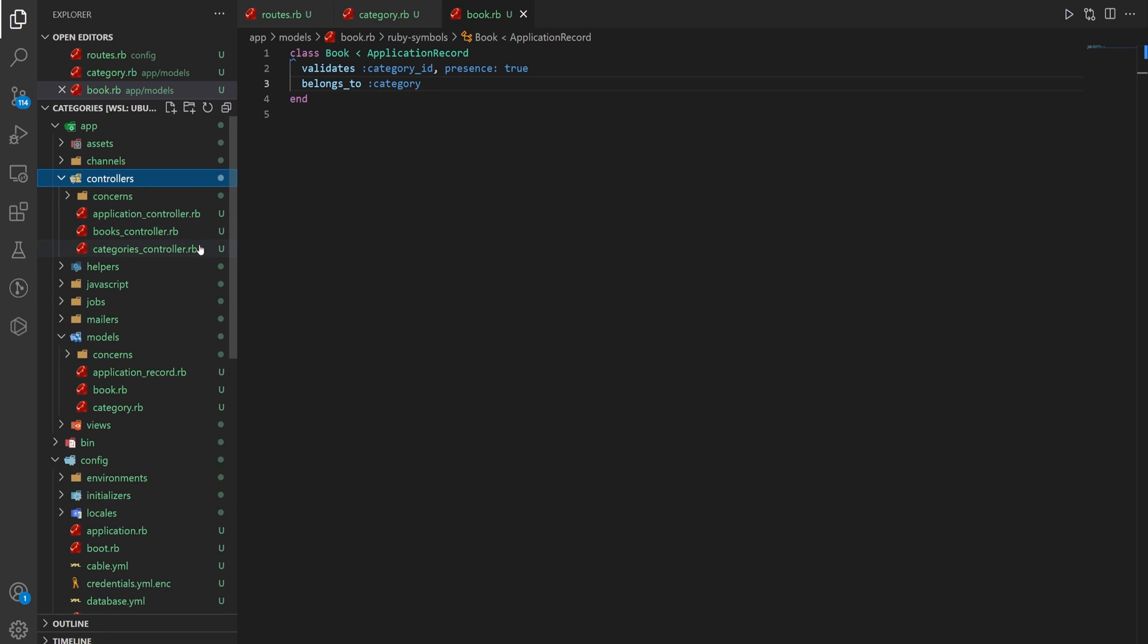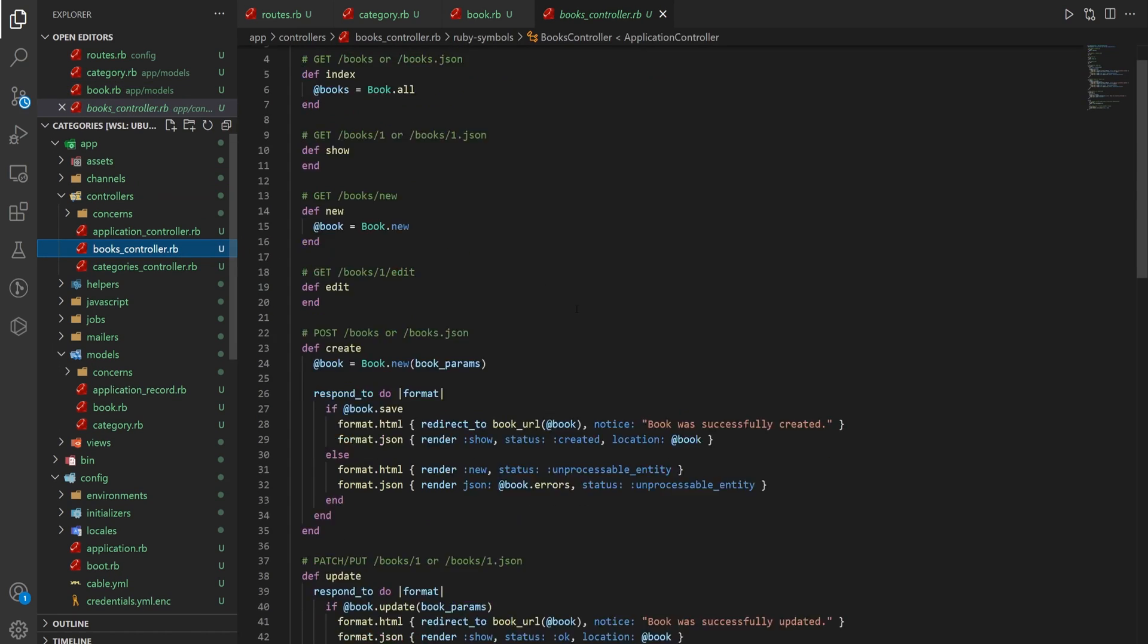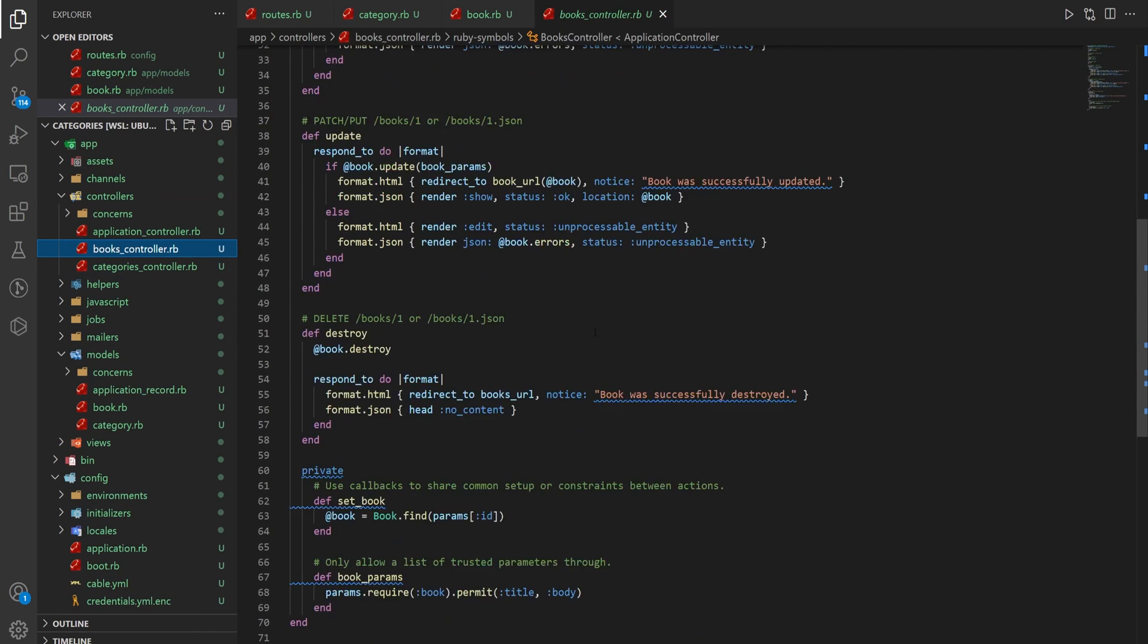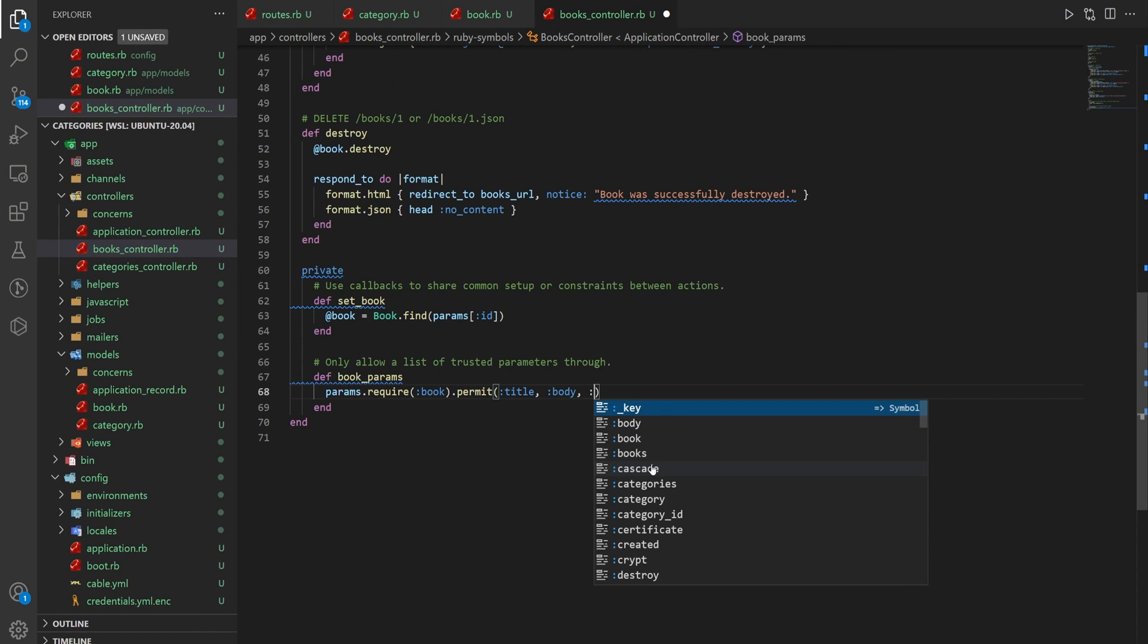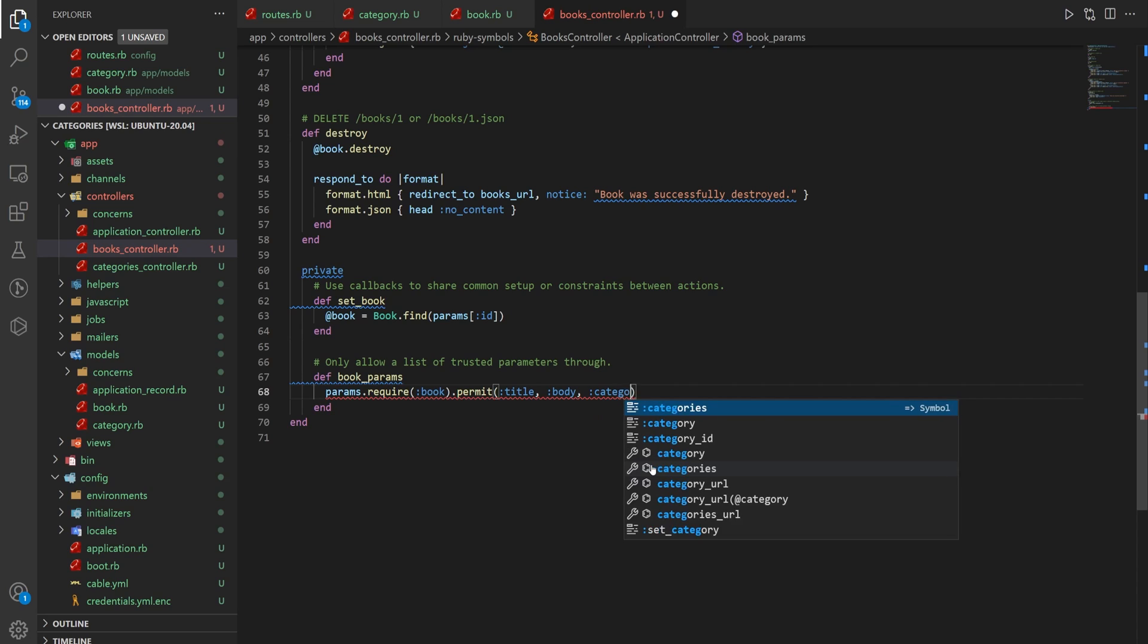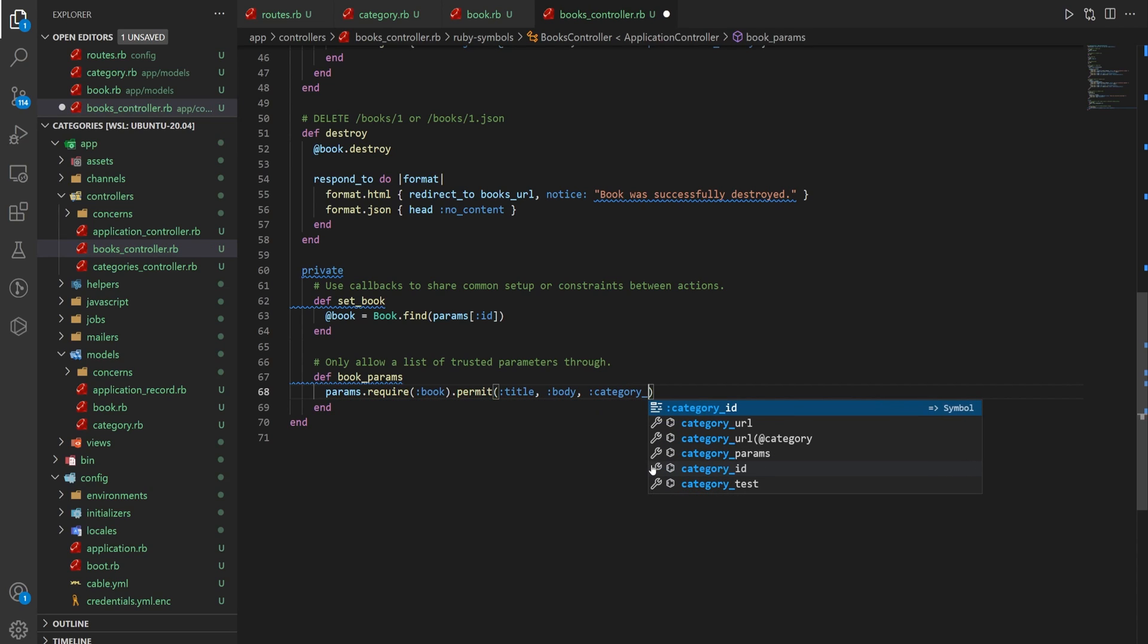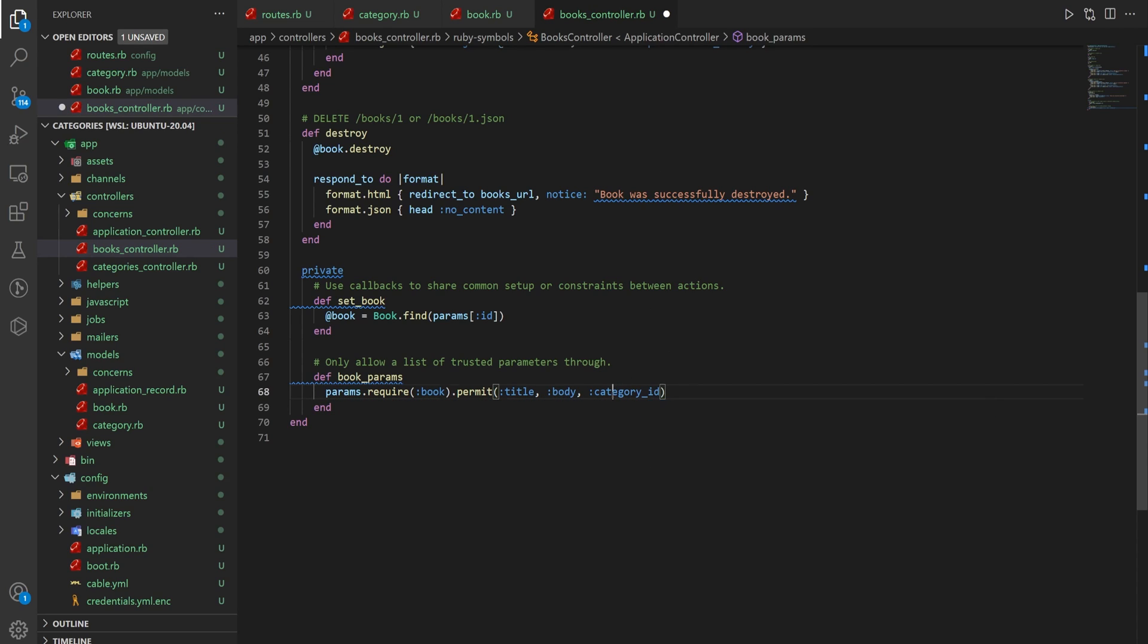Let's come into our books controller. And in here at the bottom, we want to tell it that we're okay with taking in a category_id. Because we're going to be passing in the category id as a parameter. And this just tells it to permit that parameter.